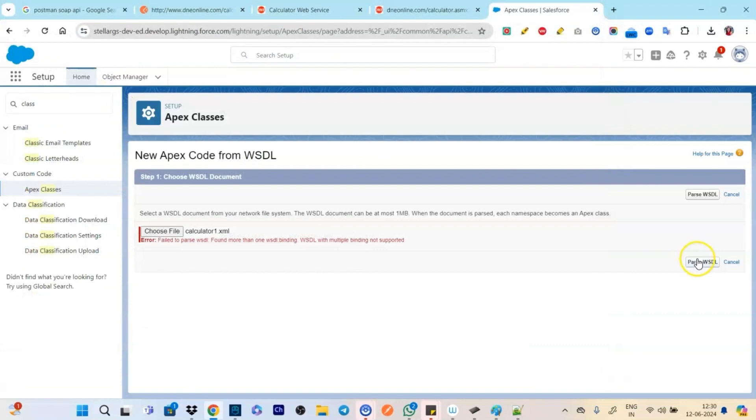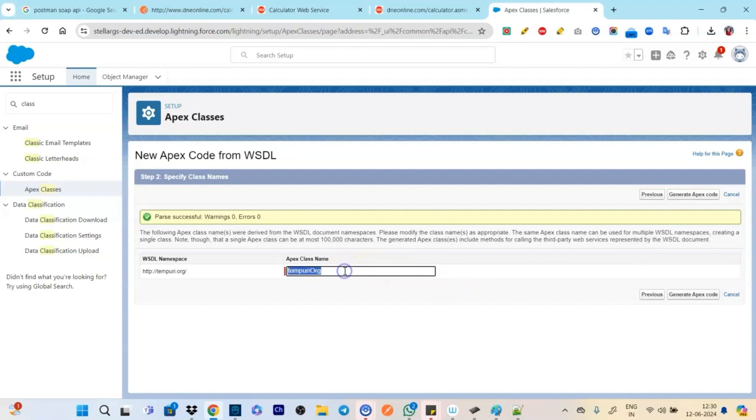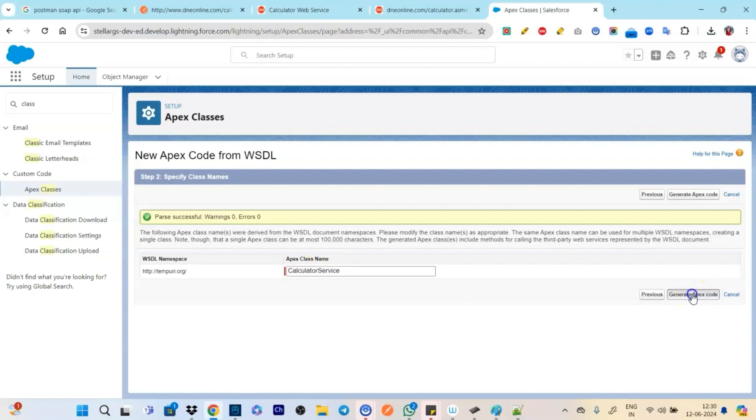So we have to remove one of them. So we will be simply removing the WSDL binding, this calculator SOAP 12. This is what we need to remove and let's remove it quickly. So we have removed it successfully.